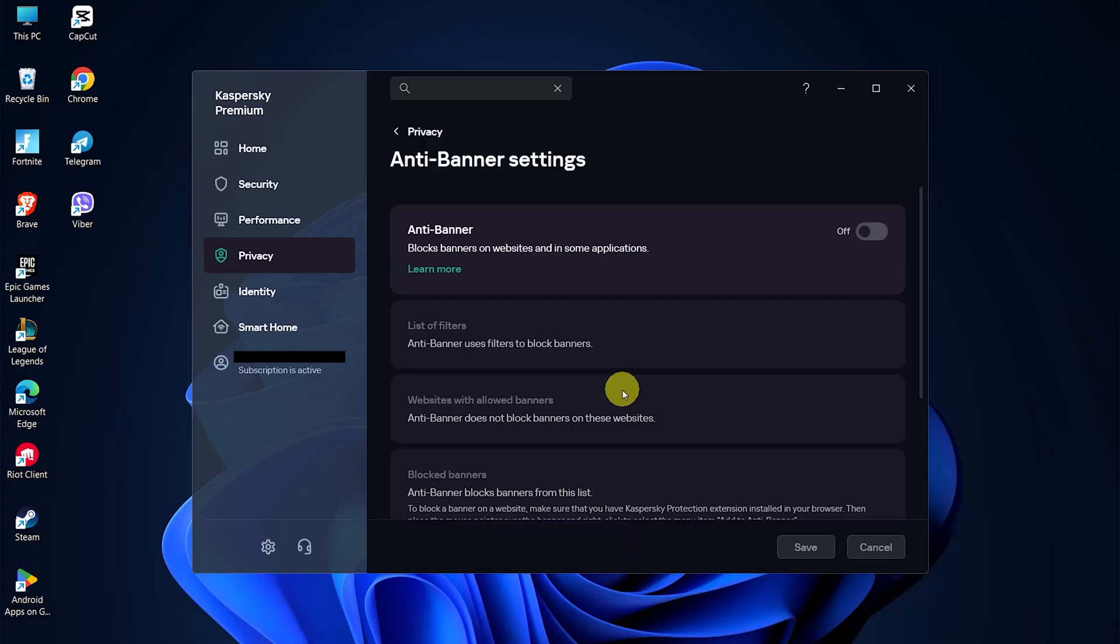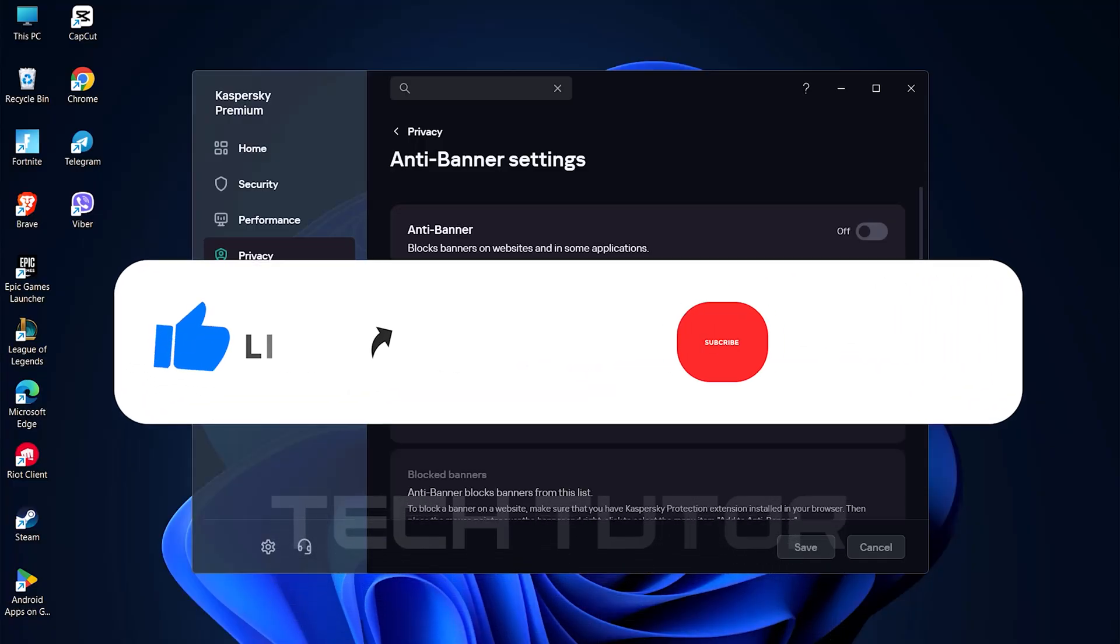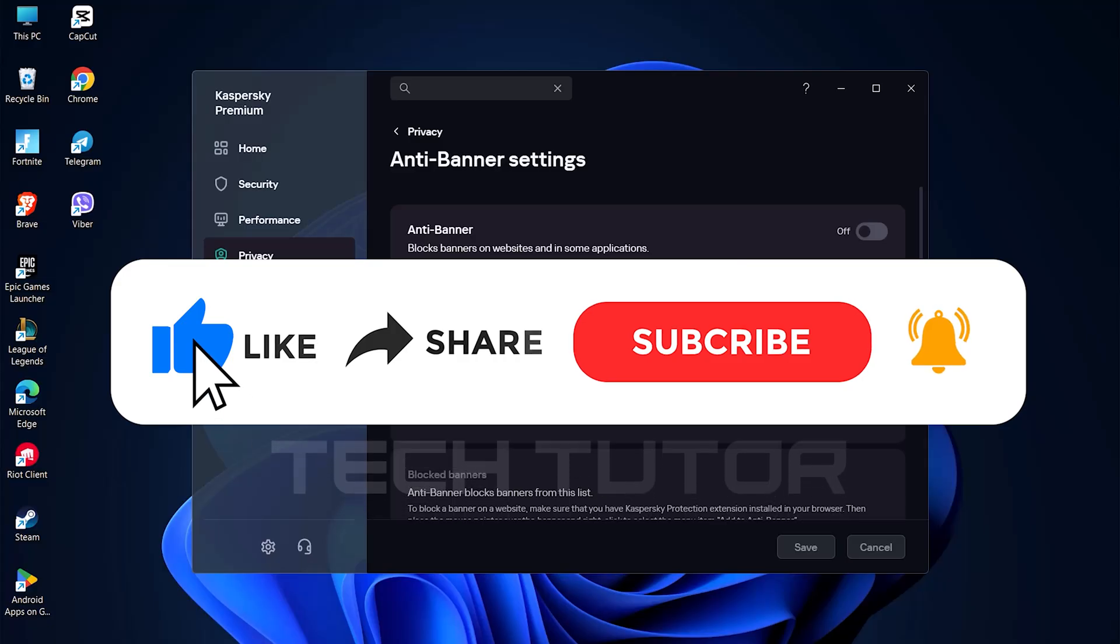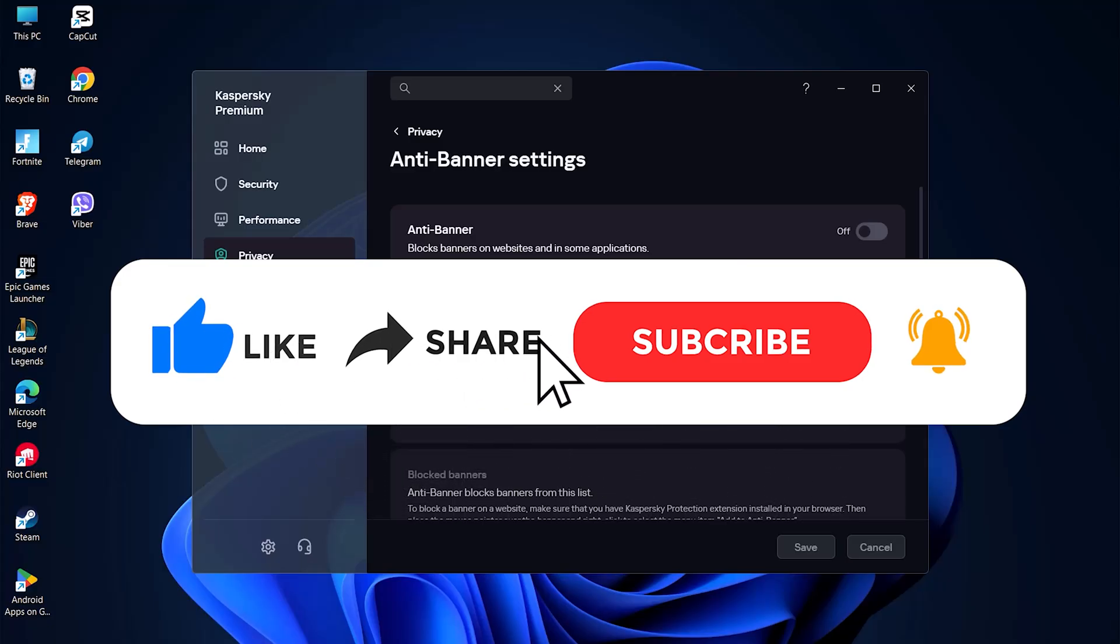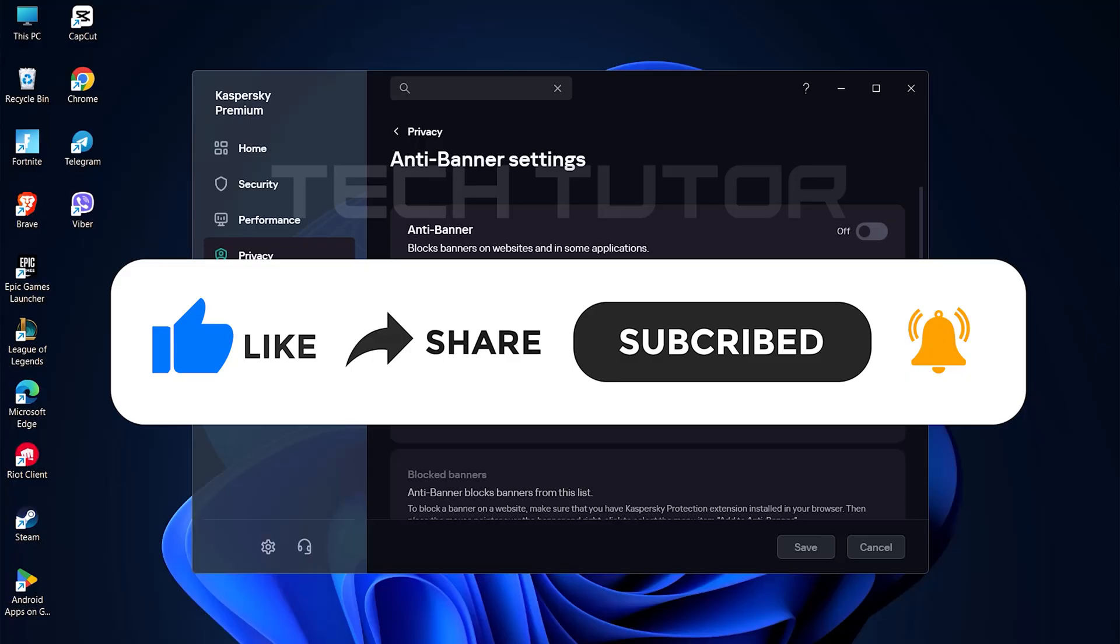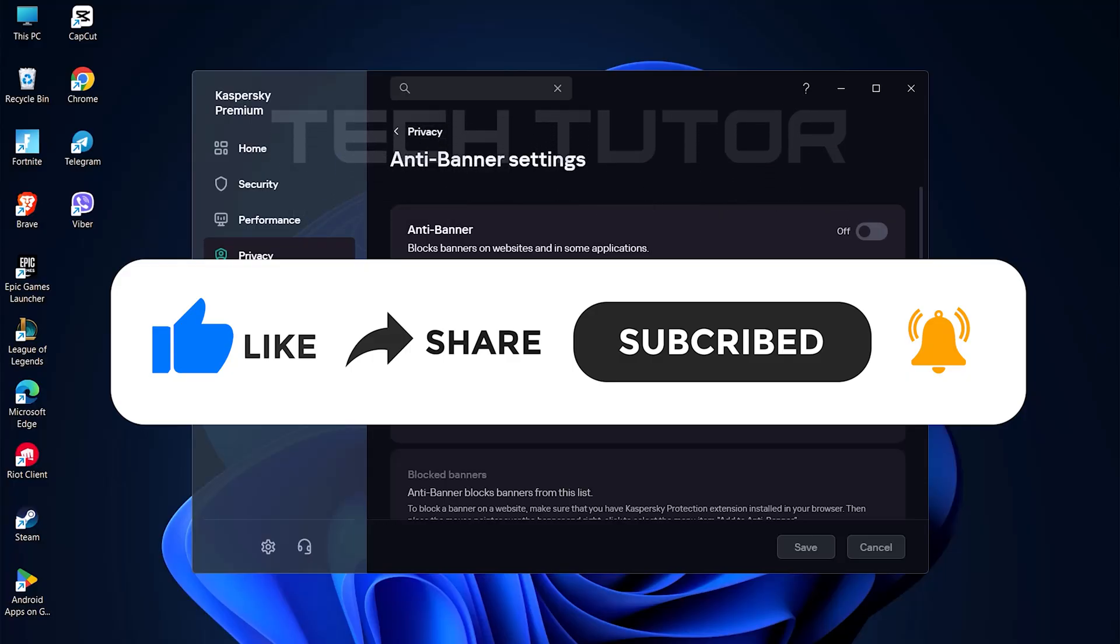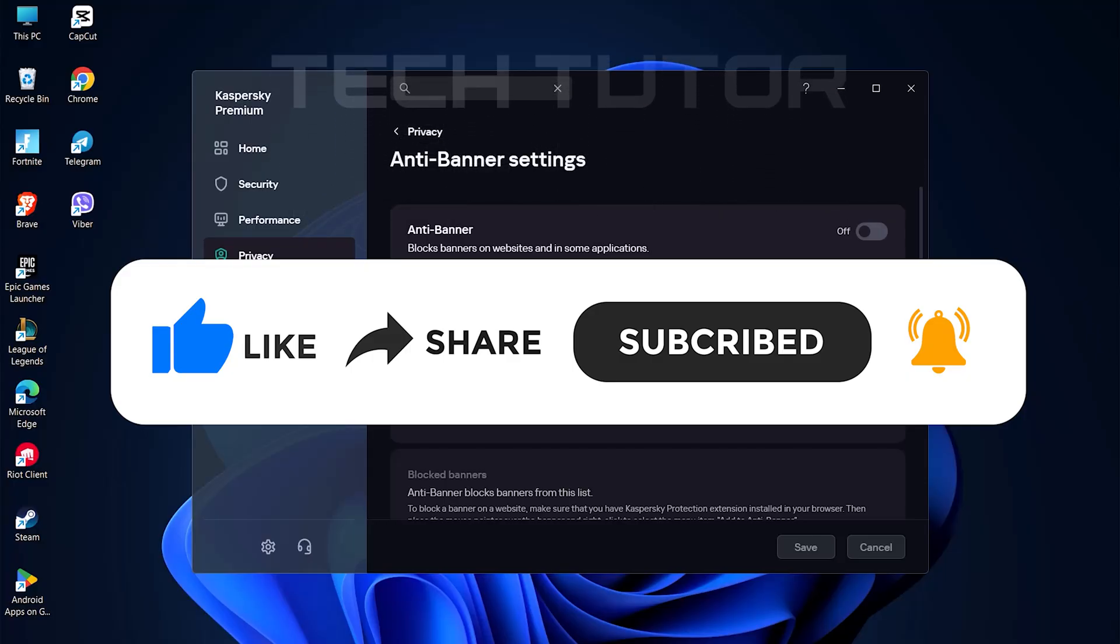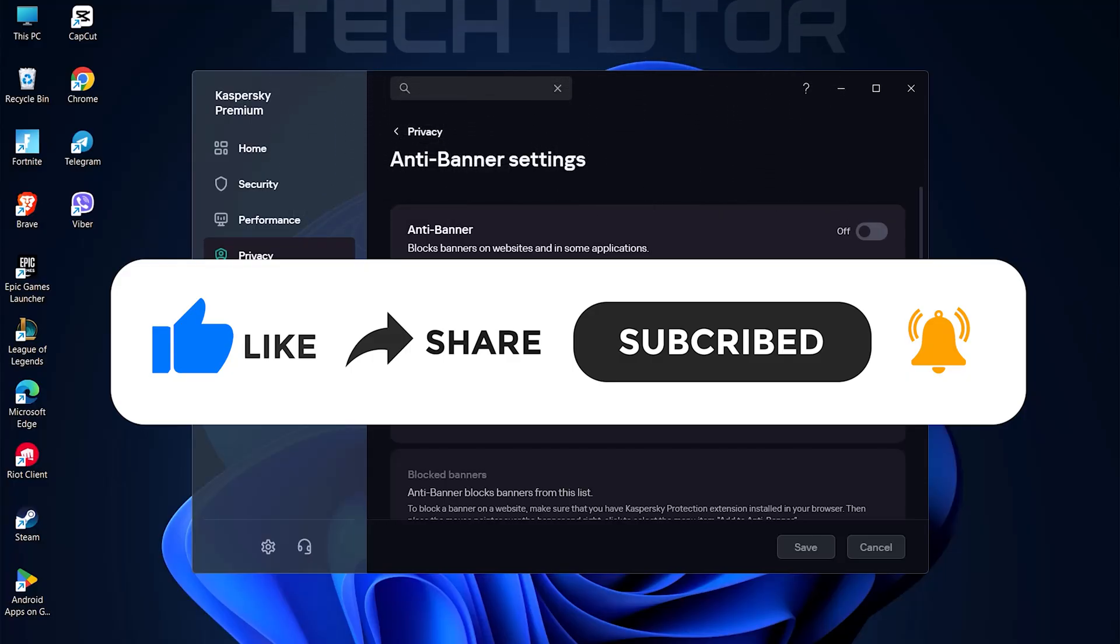So that wraps up this tutorial. If you have any questions about this whole process, please let me know in the comments section below. And if this video helped you out, please give it a big thumbs up and subscribe to this channel for more tutorial videos like this one. Thank you so much for watching and have a good day.